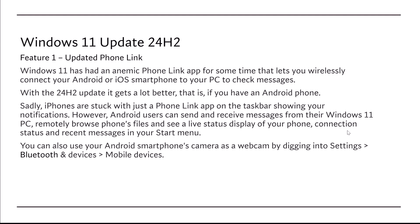You also can use your Android smartphone camera as a webcam by digging into Settings, Bluetooth plus devices, mobile devices.